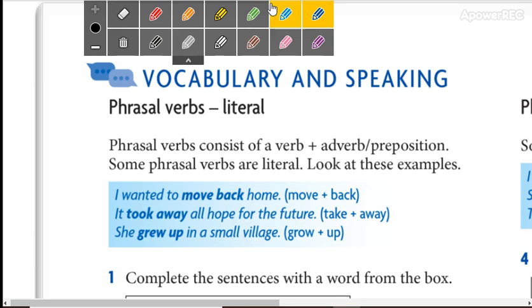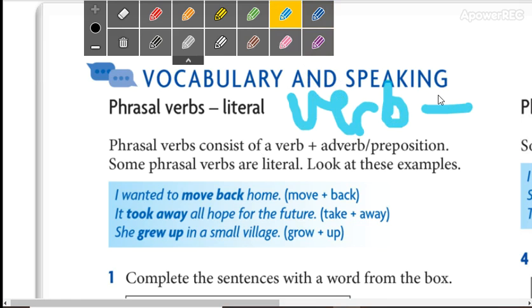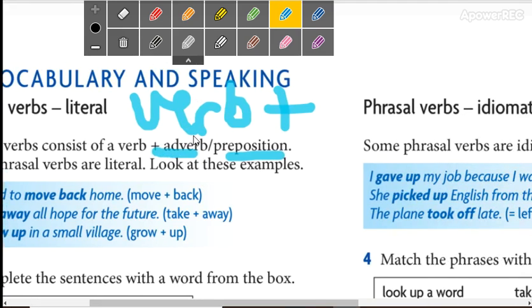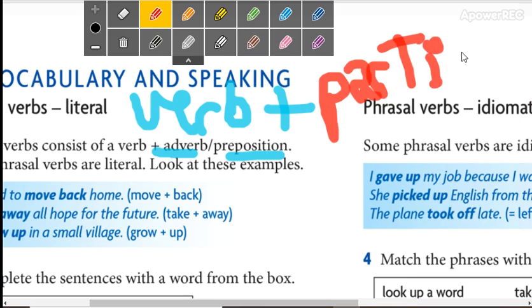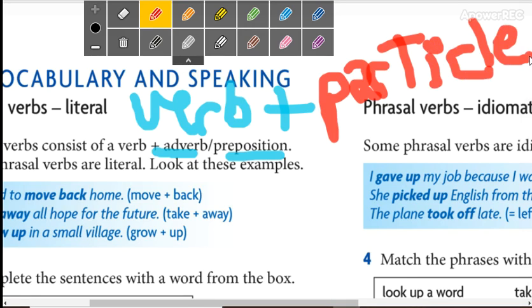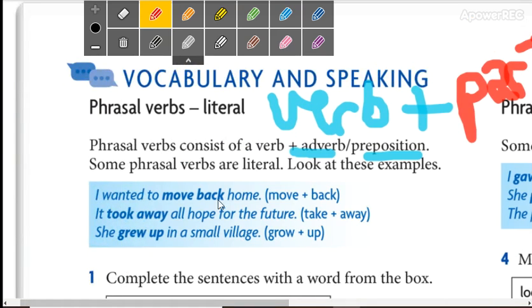First of all, what is a phrasal verb? Well, when we link a verb plus an adverb or a preposition, we usually call the adverb or preposition a particle. Why particle? Because this is a small word — una palabra pequeñita que va al lado del verbo. It could be an adverb or a preposition. So a verb plus a particle is a phrasal verb.